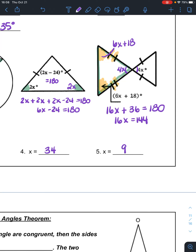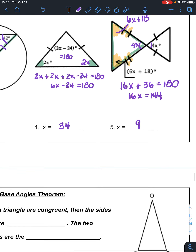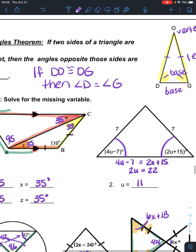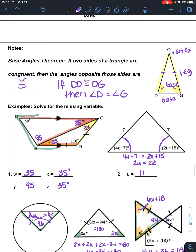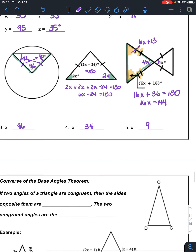You could substitute that in if asked and find out how big each of the angles is. So the base angles theorem says that if you have two sides of the triangle that are congruent, then the base angles are congruent.